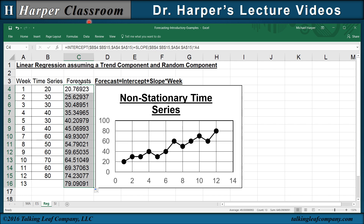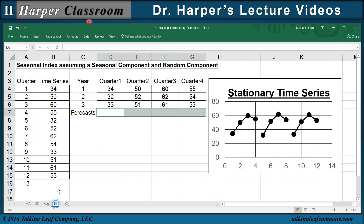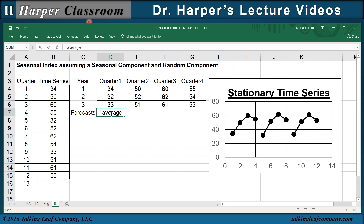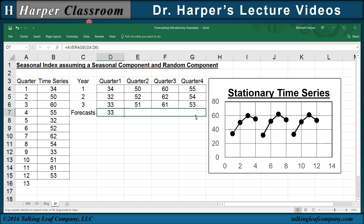Now seasonal indexes. Assuming a quarterly time series with a seasonal component and a random component: first, I take the time series and arrange it so the first row is year one, the second row is year two, the third row is year three — that's called blocking it. The first quarter of every year, the difference is random. To get the forecast, I take the average of each quarter across years and copy it over. That gives my forecast for year four.